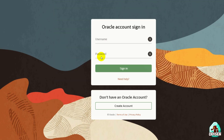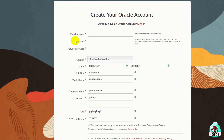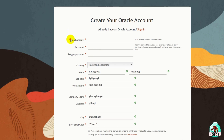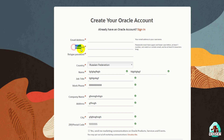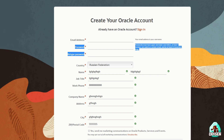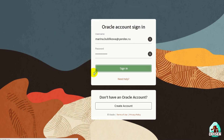Now after that, log in here with your username — it is usually the email you used for registration — and the password from your account. Okay, now after you press Sign In, you will begin downloading this file without any problems. Wait a second.